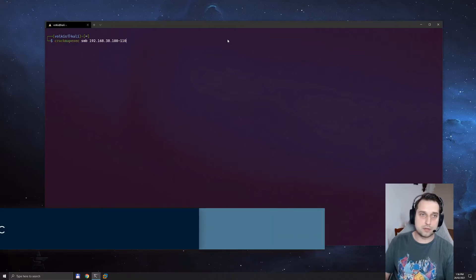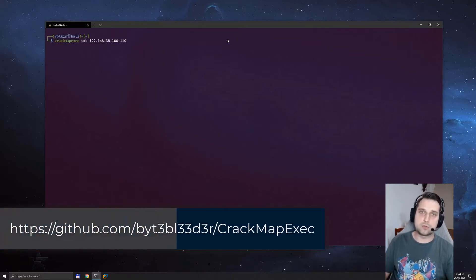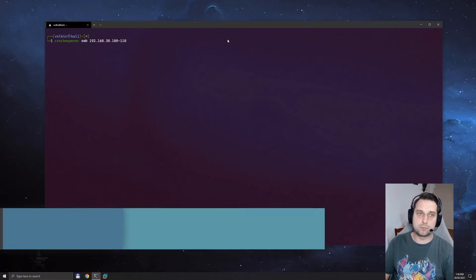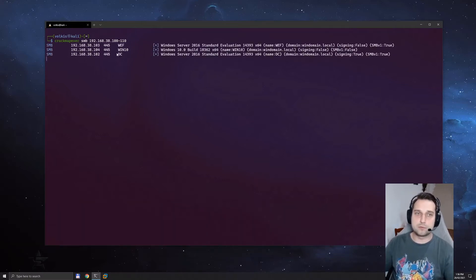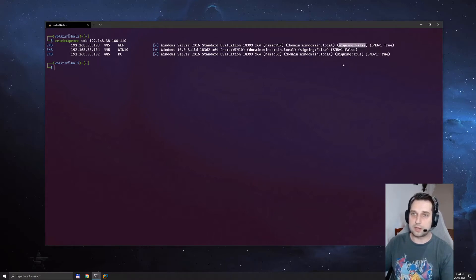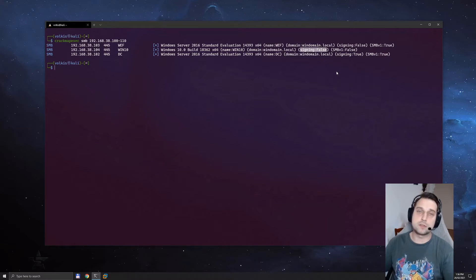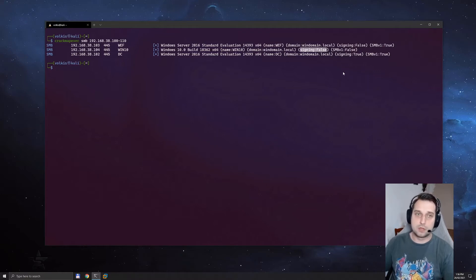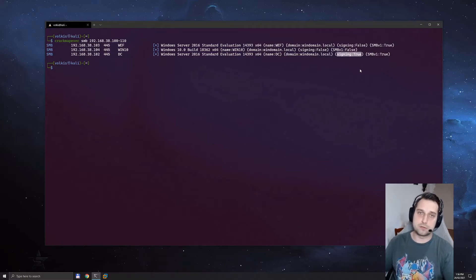So first we're going to use CrackMapExec to just see what's on the network — what servers can we abuse? We can see we have three servers: a domain controller, a Windows 10 machine, and a Windows Server 2016 machine just called WEF, that's Windows Event Forwarder. What's interesting is that two of these do not have signing enabled. This is why we can use NTLM relay — the end server doesn't actually check that the authentication has come from the right place. Domain controllers do have signing on by default, but everything else does not.